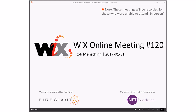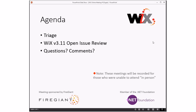Good morning, good afternoon, good evening — this is the WiX online meeting number 120. I don't know why I like round numbers but they keep things nice and cozy. 120 meetings, this is awesome. It's 2017 and I'm about done with this year already, but I have a blog post explaining that. The agenda for today: triage, then a break, then the WiX 311 open issue review, and then the usual questions and comments.